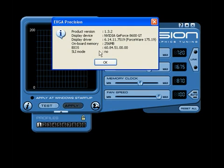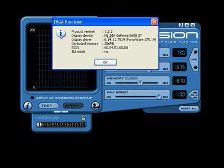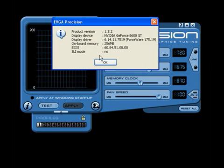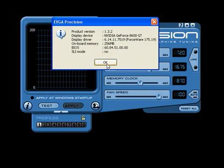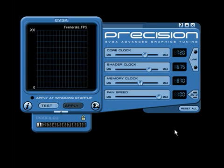And then you also have this. Which tells you about your BIOS, your onboard memory, display driver, display device, your video card, and whether it's in SLI mode or not. You should know some of that anyways.